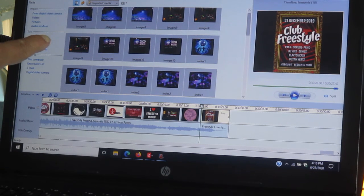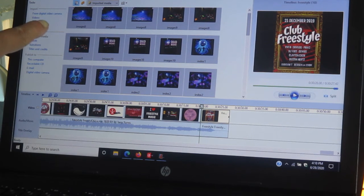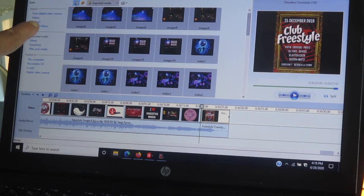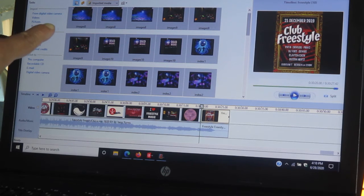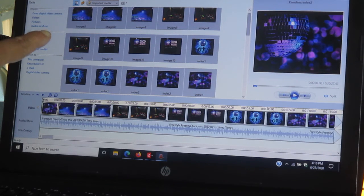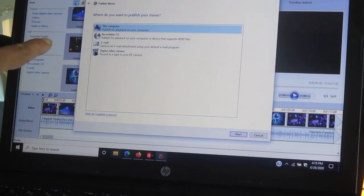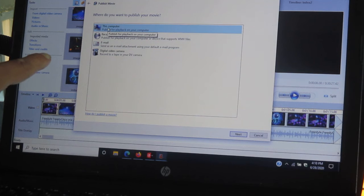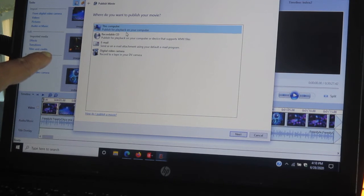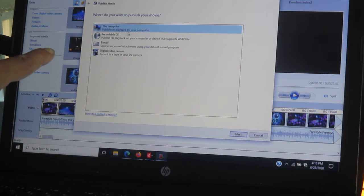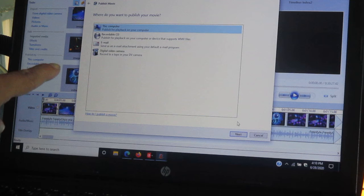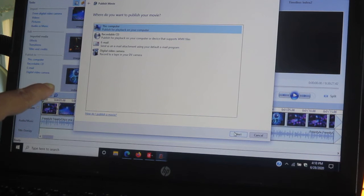Now you go publish. Go to the import media, audio movie, auto move, movie and publish movie. You click on publish movie. This window pops up where it says this computer published for playback on your computer. You just leave that highlighted. Just press next.